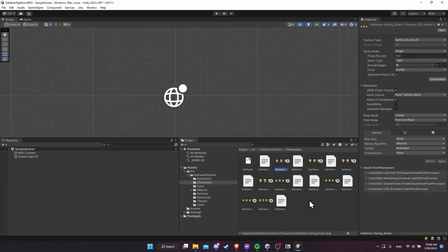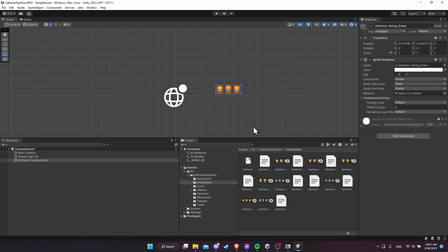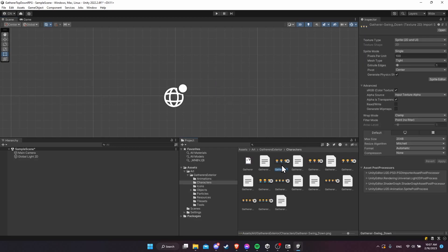In this video we want to start setting up the character for our game. We can't just drag one of these entire sprite sheets onto the screen in sprite mode single — well we could, but it would look incorrect because we want to only show a single frame for each character at any given time. So undo that, and what you want to do with these sprite sheets which have multiple frames is change them from sprite mode single to multiple.